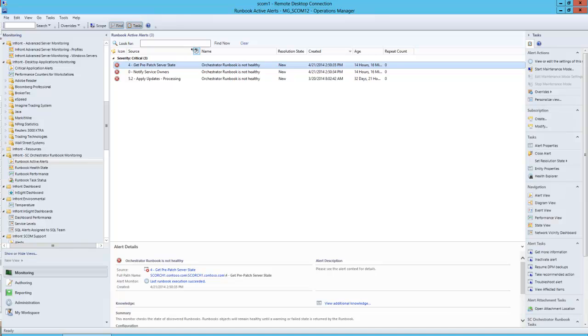As more large enterprise and mid-market customers adopt System Center and in particular Orchestrator to provide automation within their data centers, they are beginning to build out and need to monitor the runbooks they're building within their environment to achieve these levels of automation.